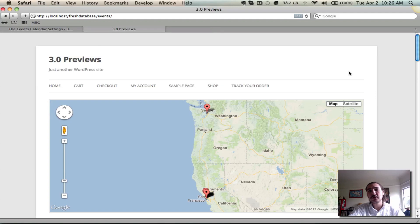Hey again. If you watched my preview video yesterday, you'll know that I focused on week view and what you can come to expect from week view in the Events Calendar and Events Calendar Pro 3.0.